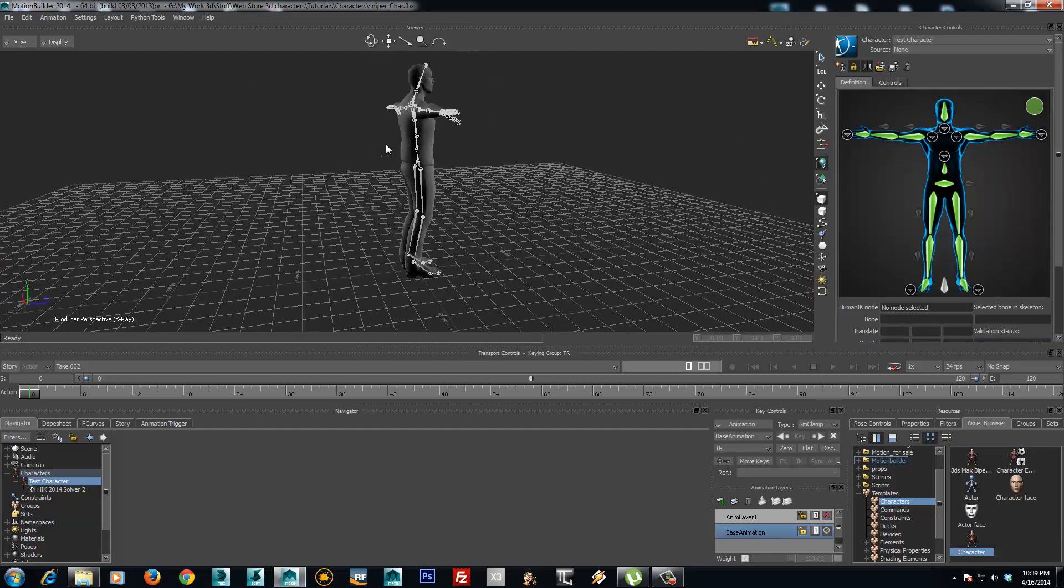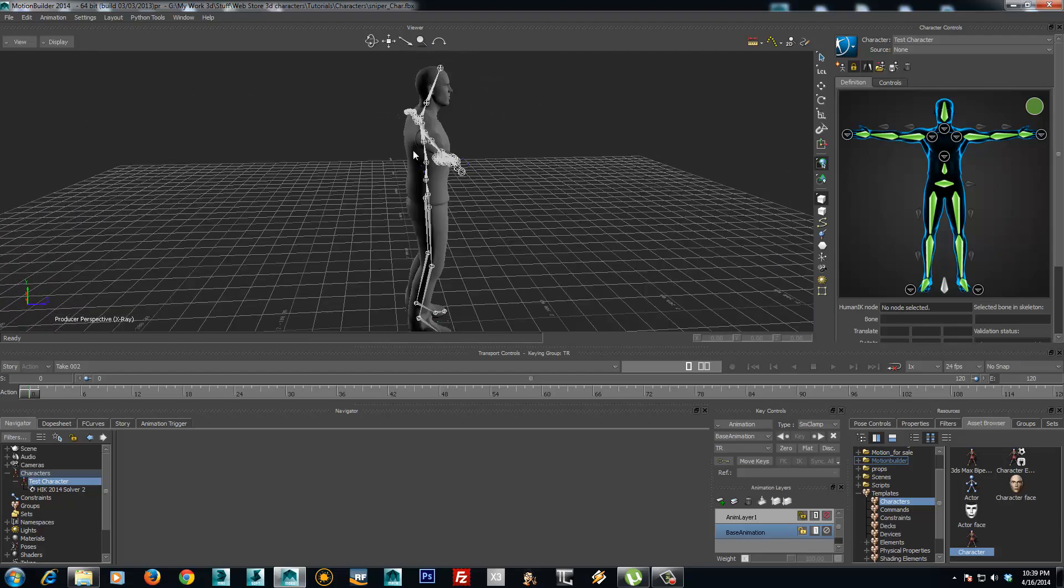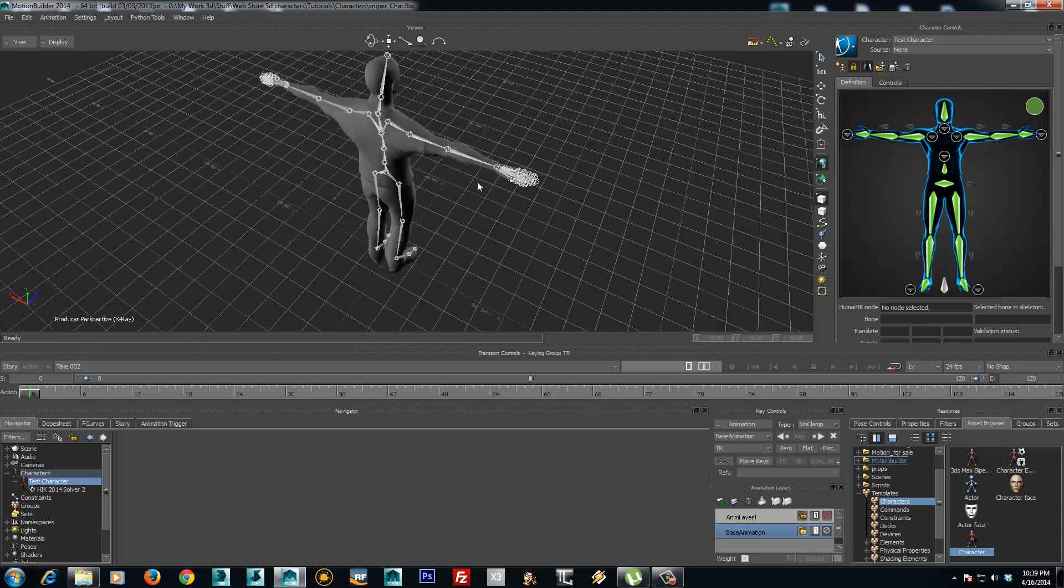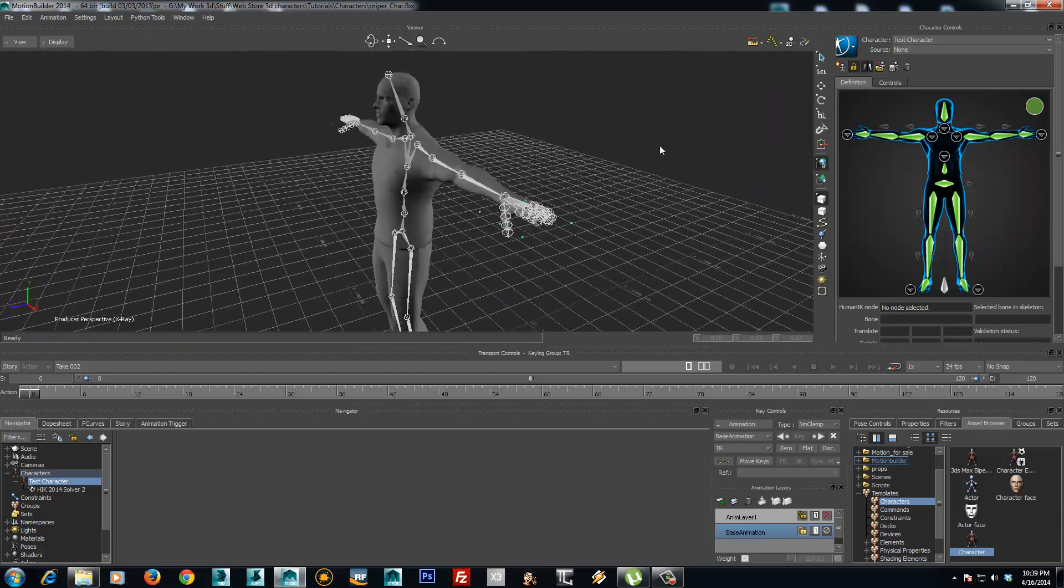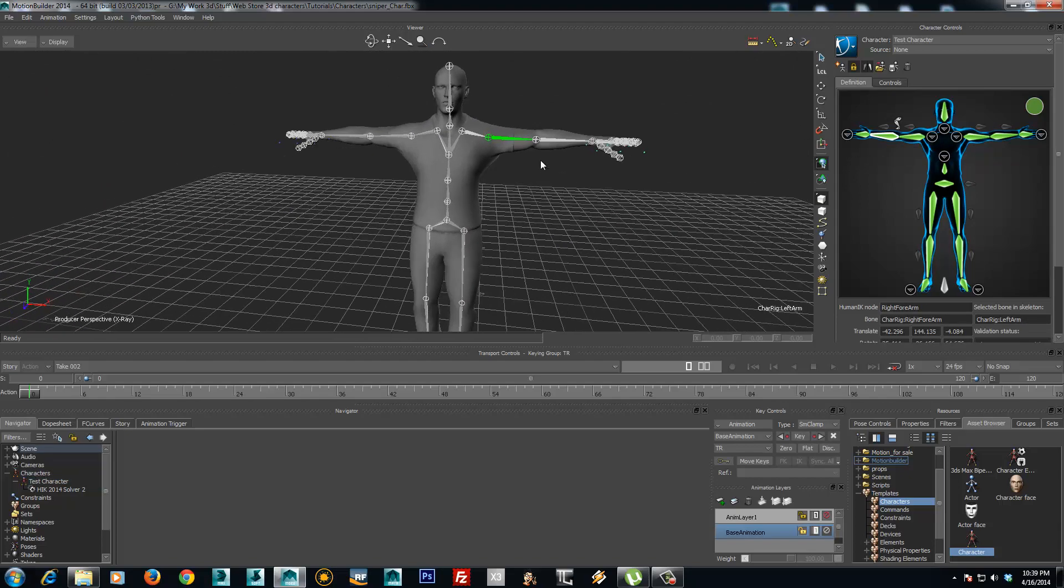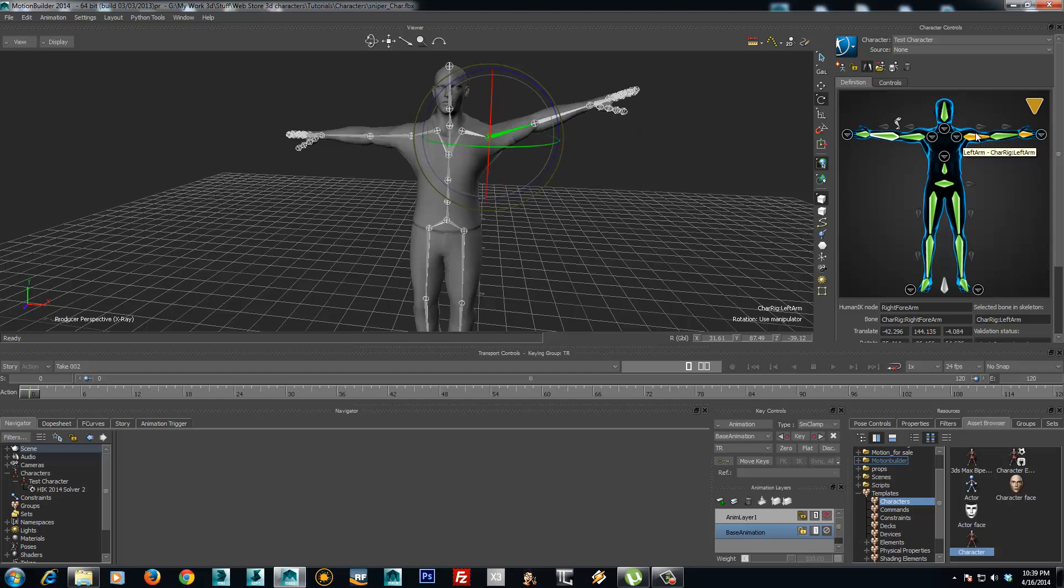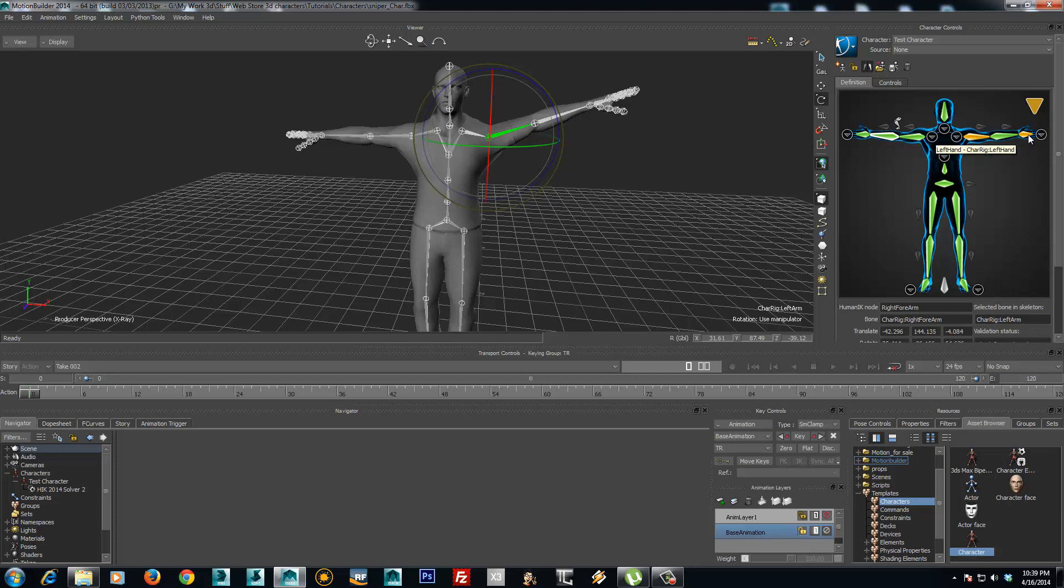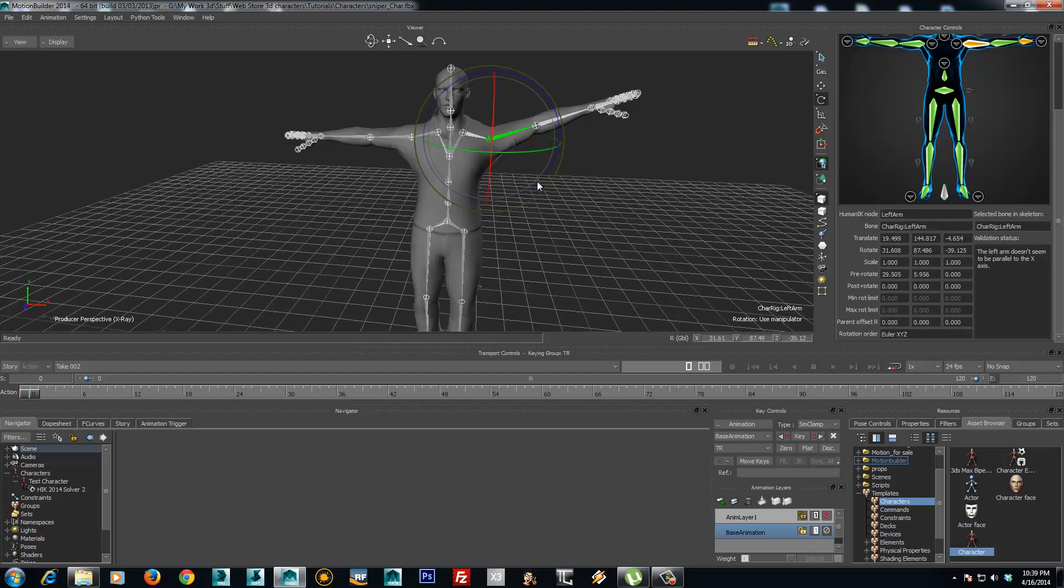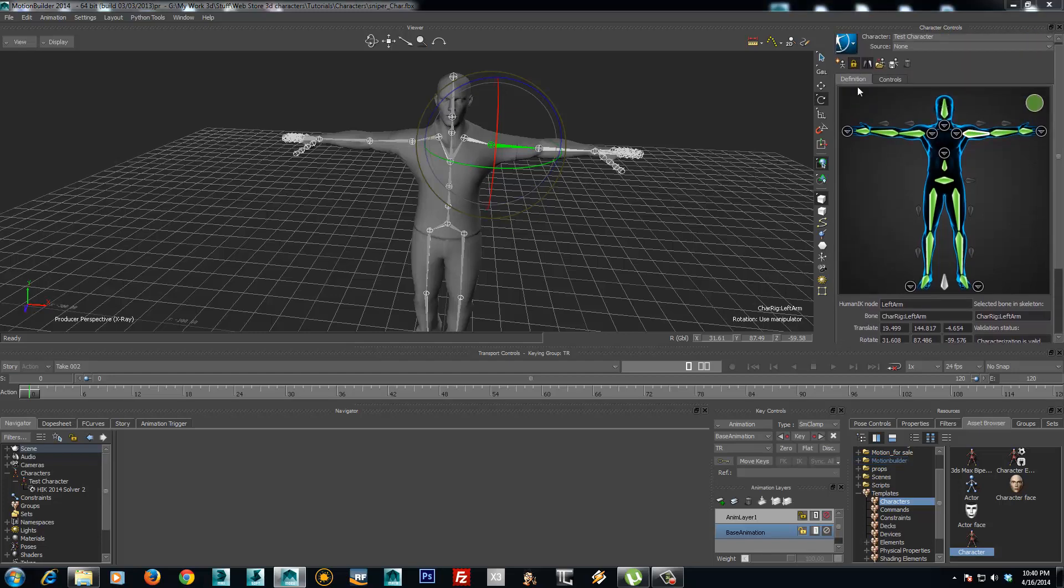If your character is not in a perfect T-pose, you will have some issues. You can see you are getting these orange bones right here, saying that the left arm doesn't seem to be parallel to the X-axis. So make sure that all your bones are zeroed.